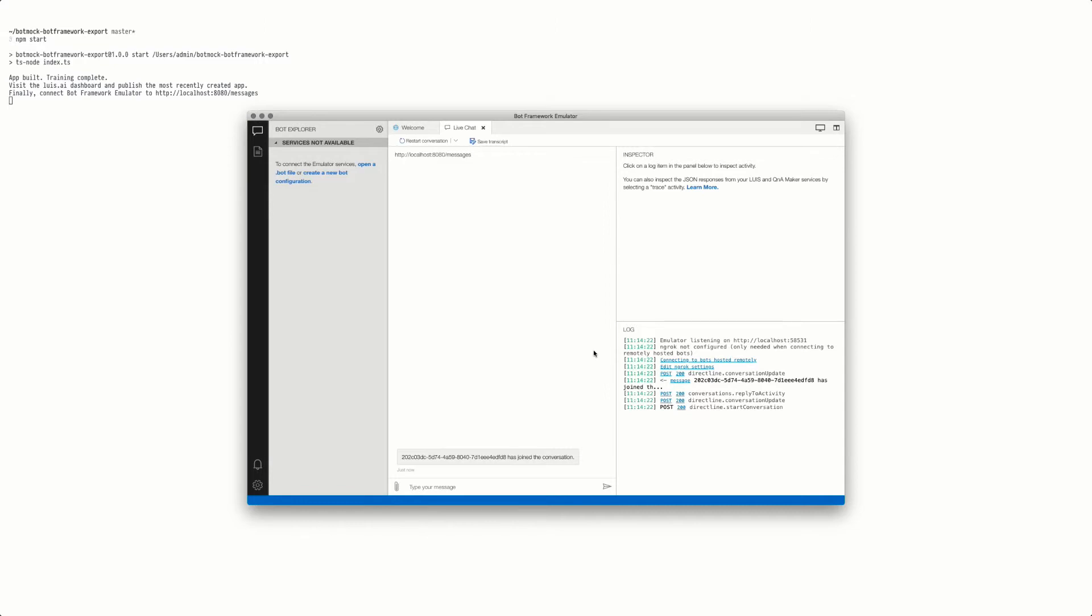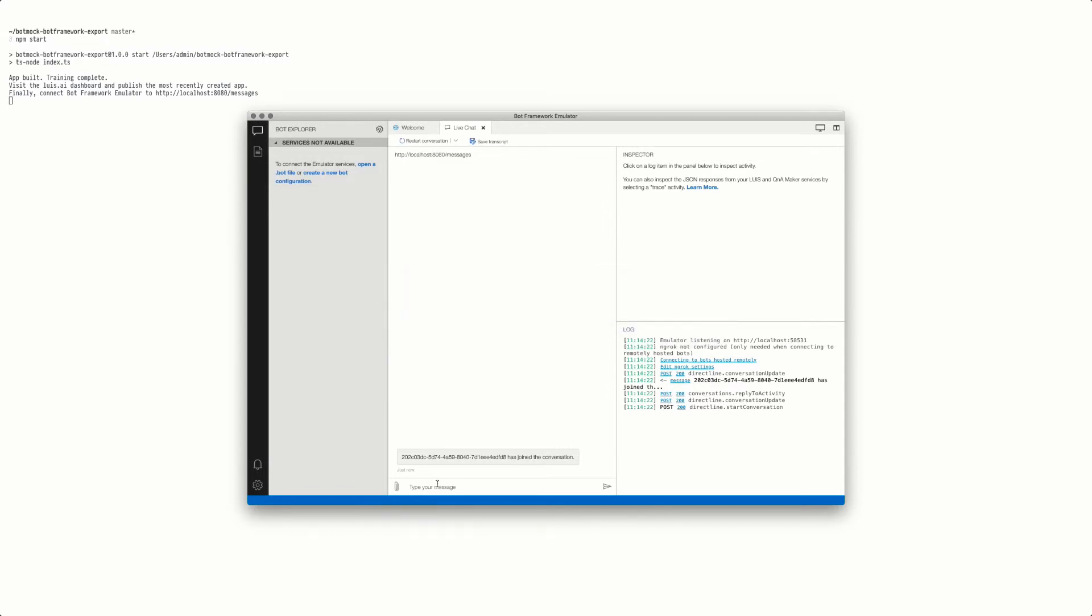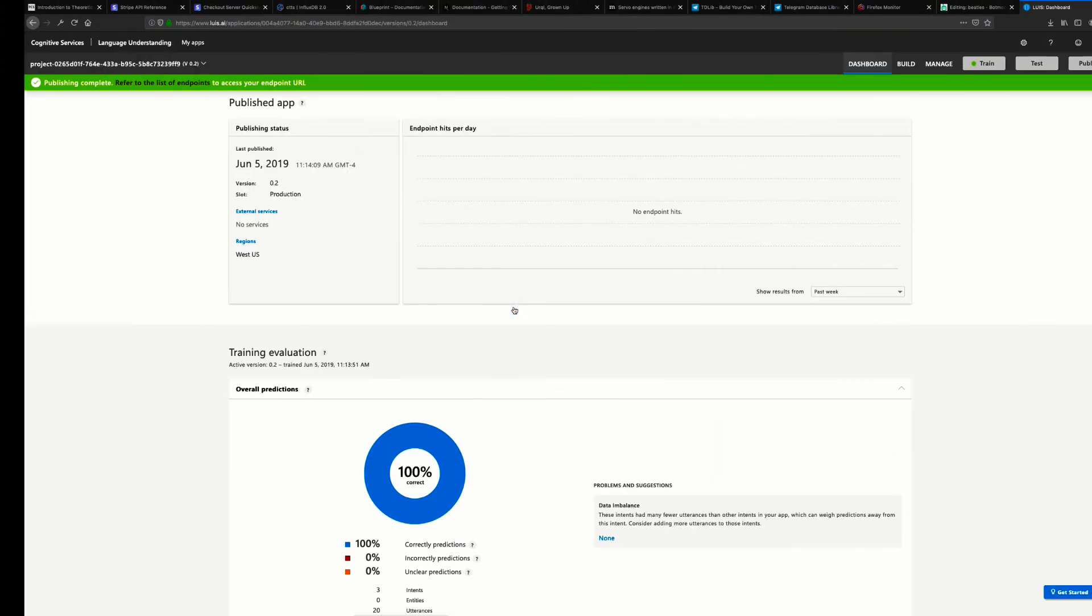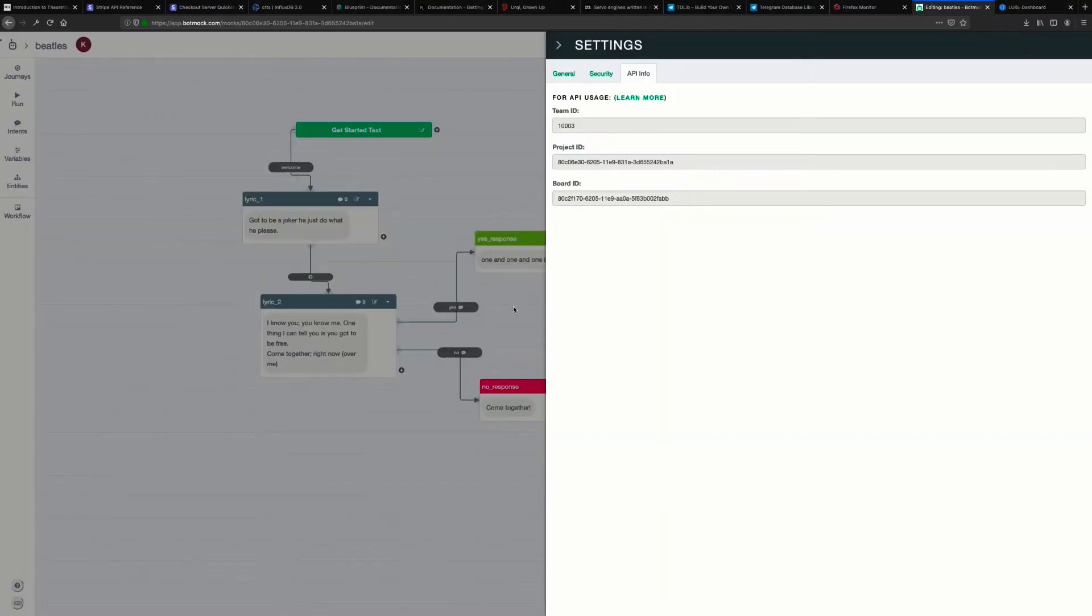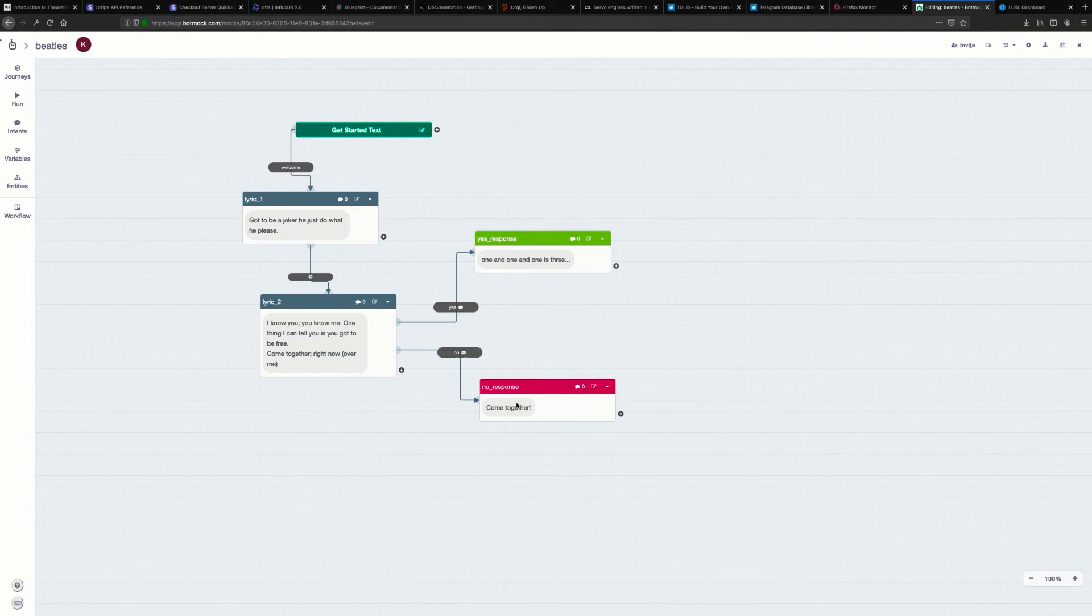It now says that we have joined the chat and you can start typing things that relate directly to your project. We'll jump back to our project here and you can see exactly how it's set up.